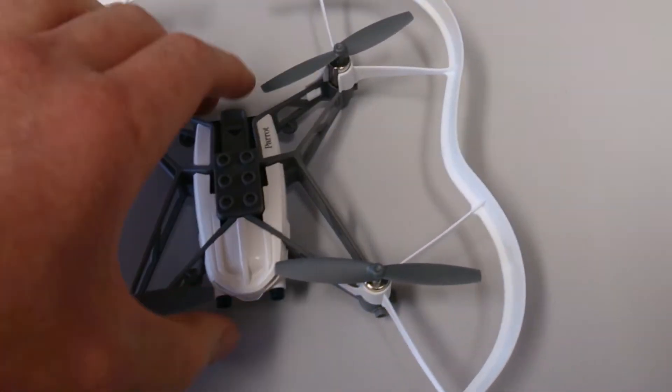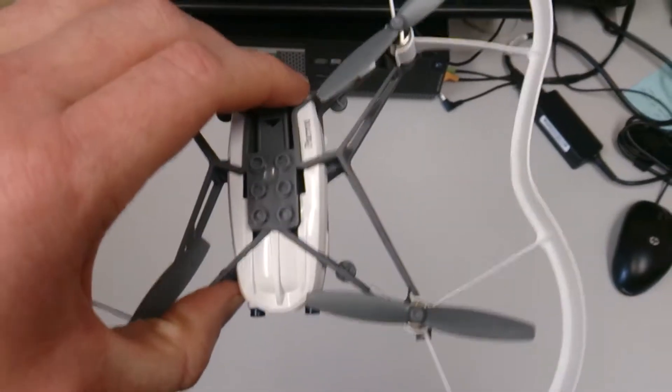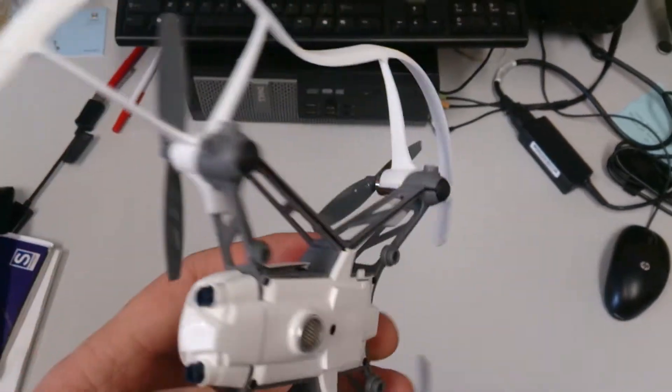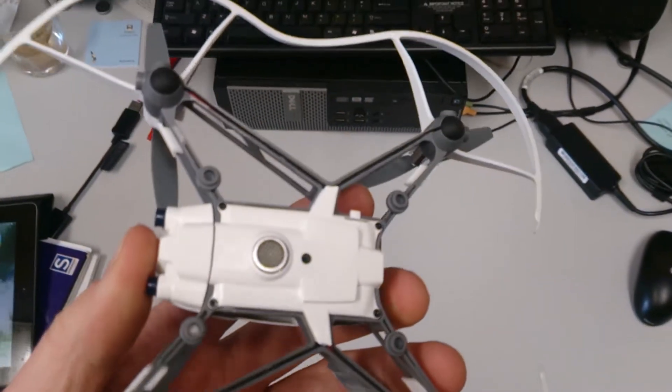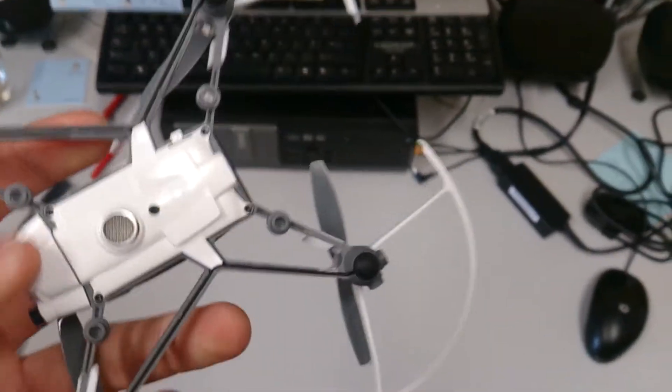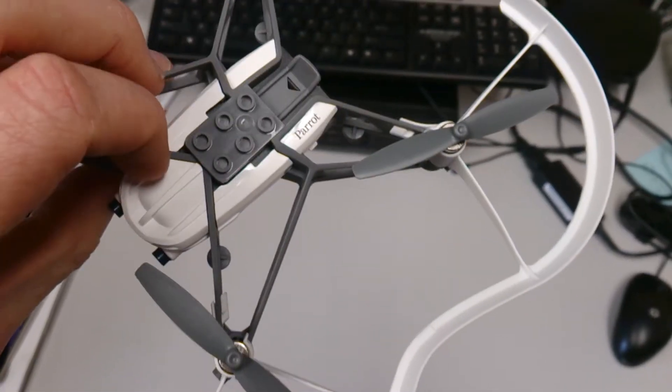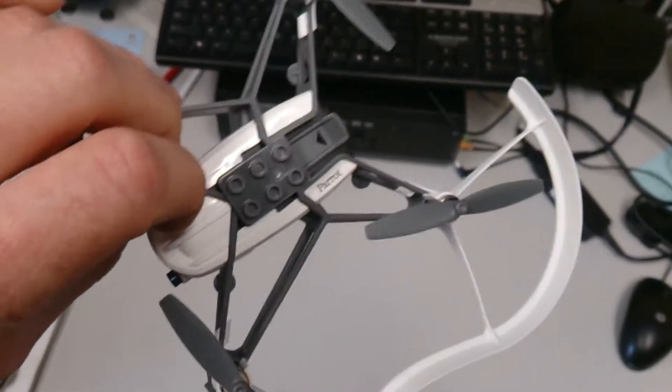G'day all, just going to be talking about the Parrot mini drone today. This one's specifically called the Mars Cargo because it's got your little Lego brick spots where you can put stuff on, bit of fun.